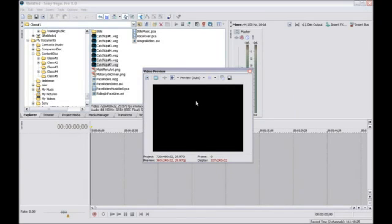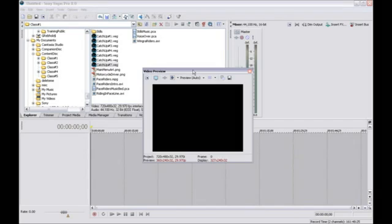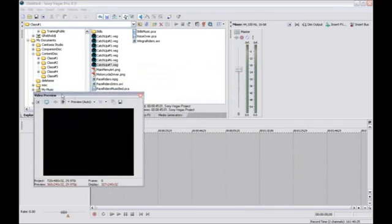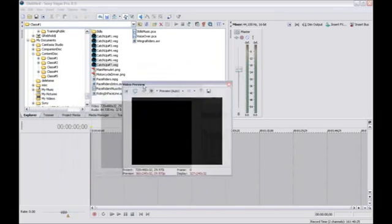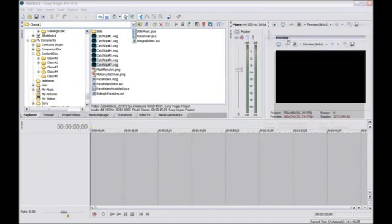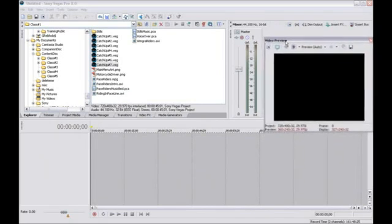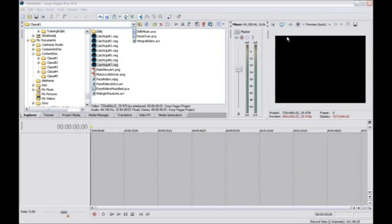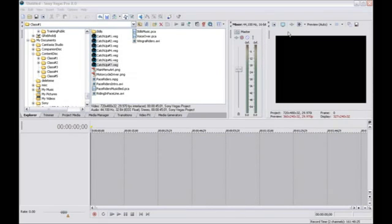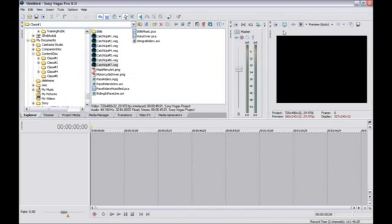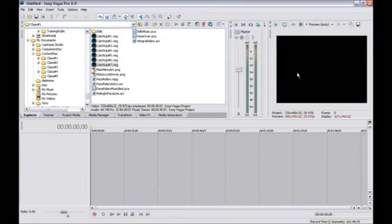To move the window again, drag it by its title bar and place it where you want it. Finally, drag the Video Preview window back to its original position. When you get close enough to the window docking area that the title bar disappears, release the mouse button and the window docks again.